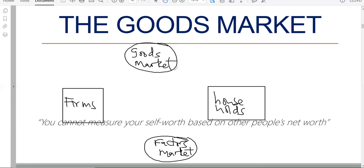I'm sure by now all of you understand what we mean by a market. A market is a place where people exchange goods for cash or cash for services — it's where there's buying and selling of products. A market can be a physical place or a virtual place. It is any arrangement that facilitates trading, meaning buying and selling of something.